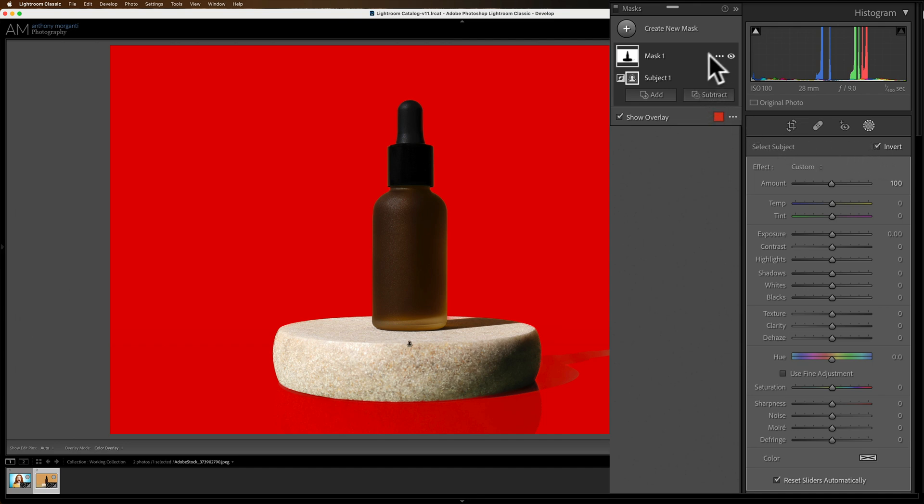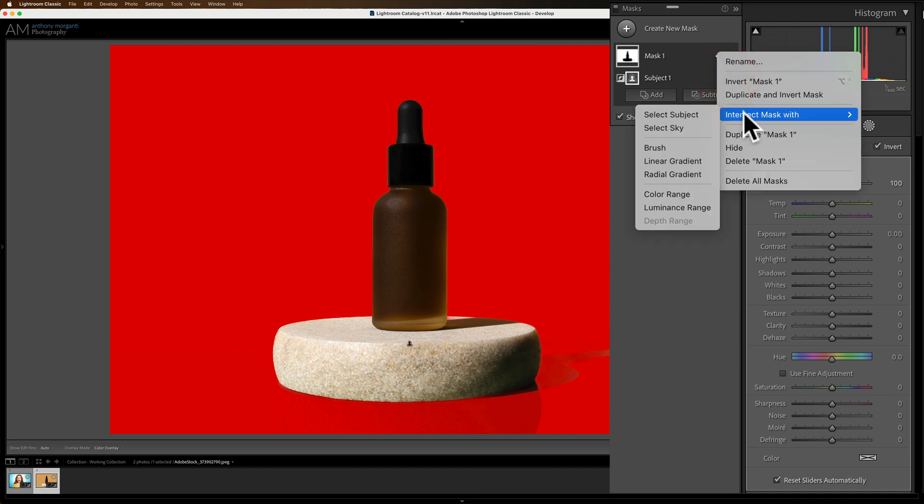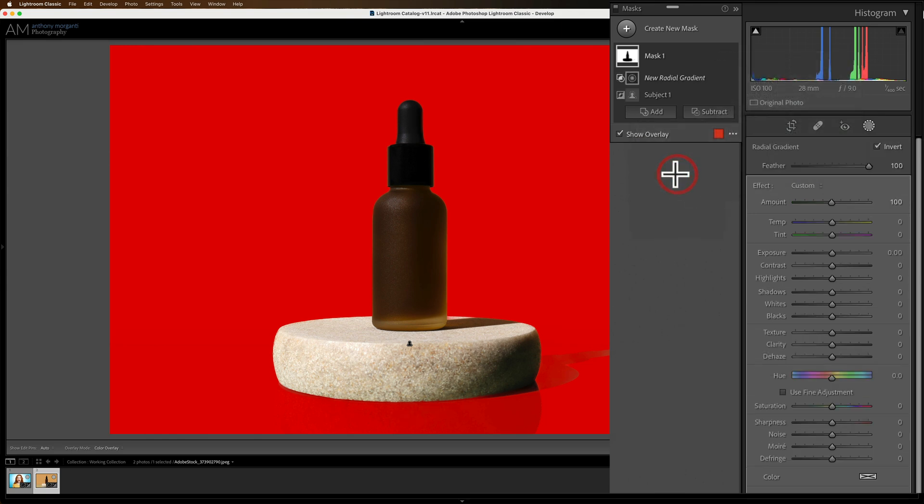Again we're going to go up to mask one, click on the three dots, go down to intersect mask with radial gradient.